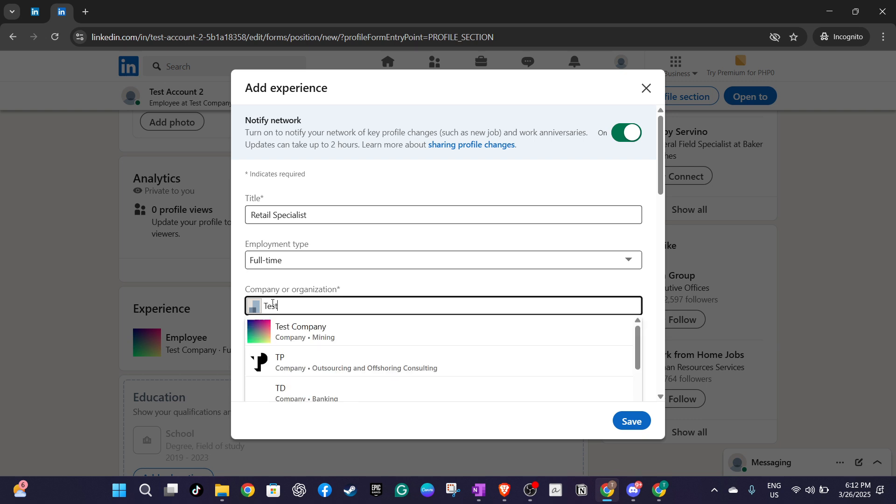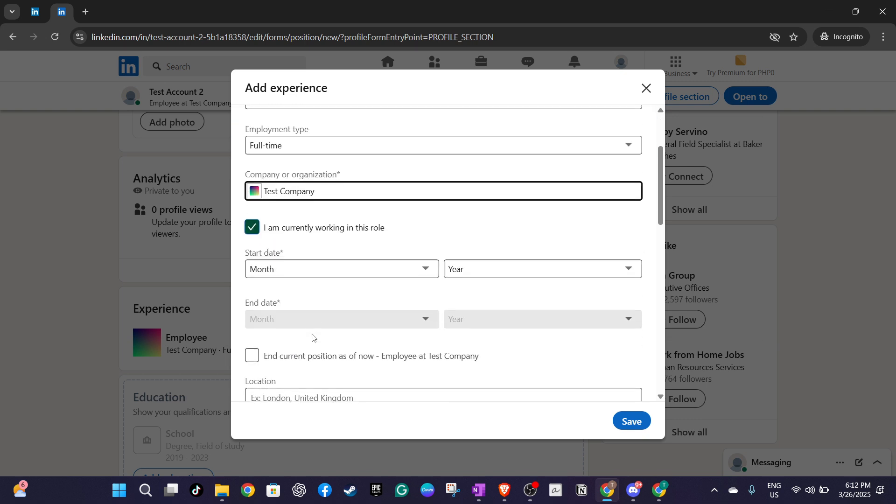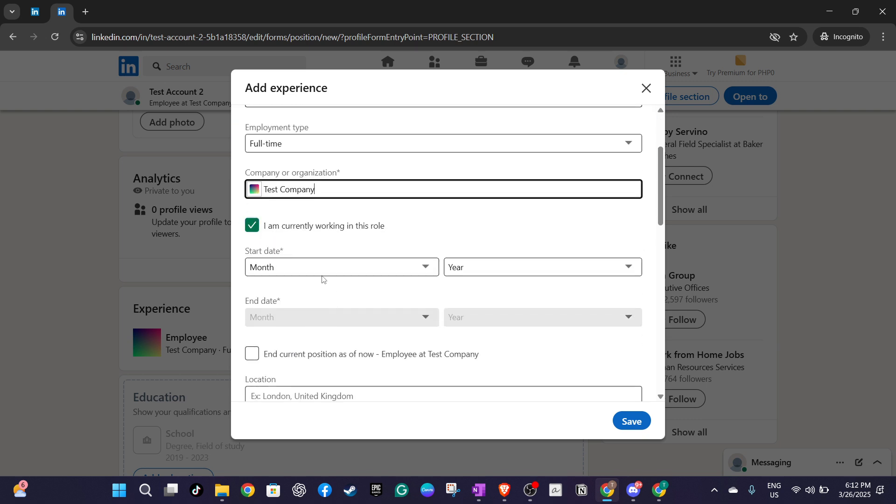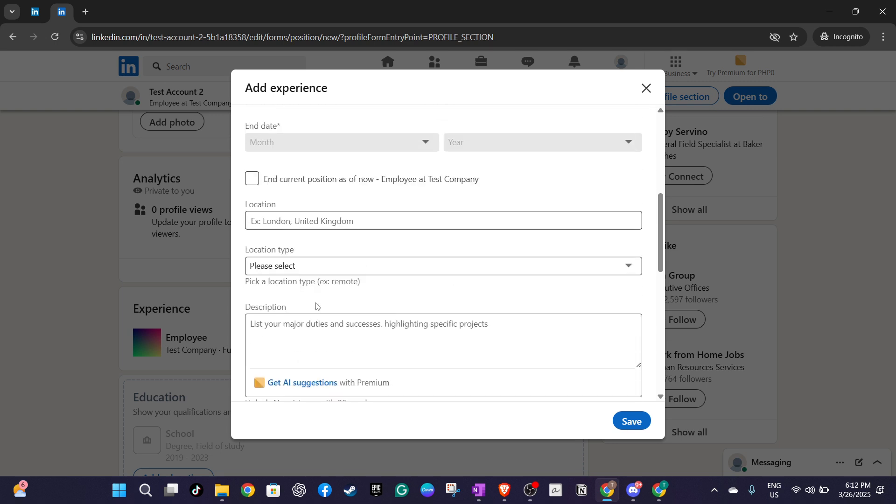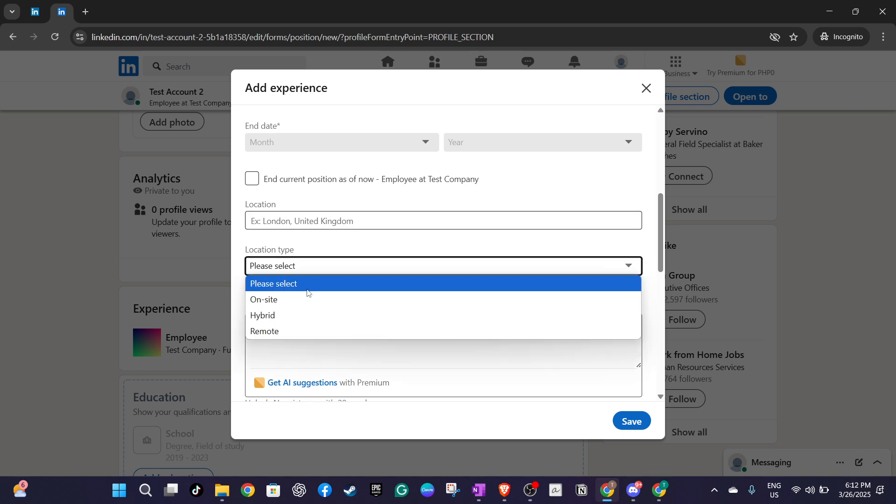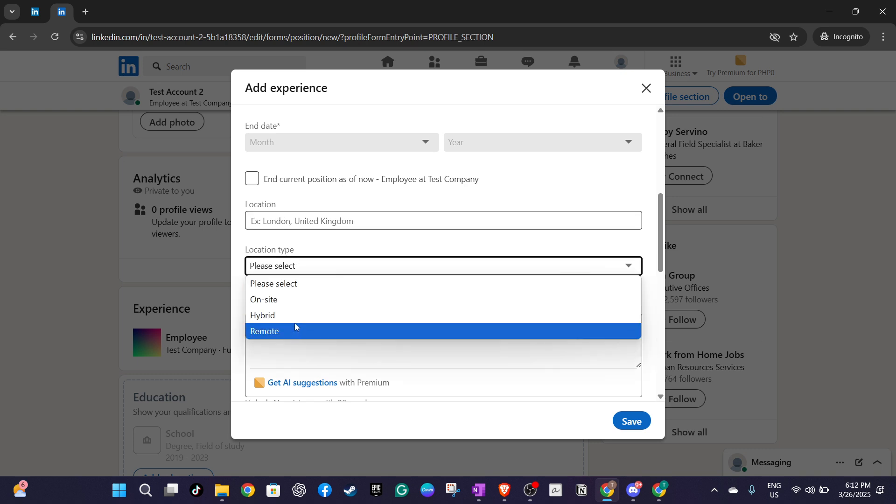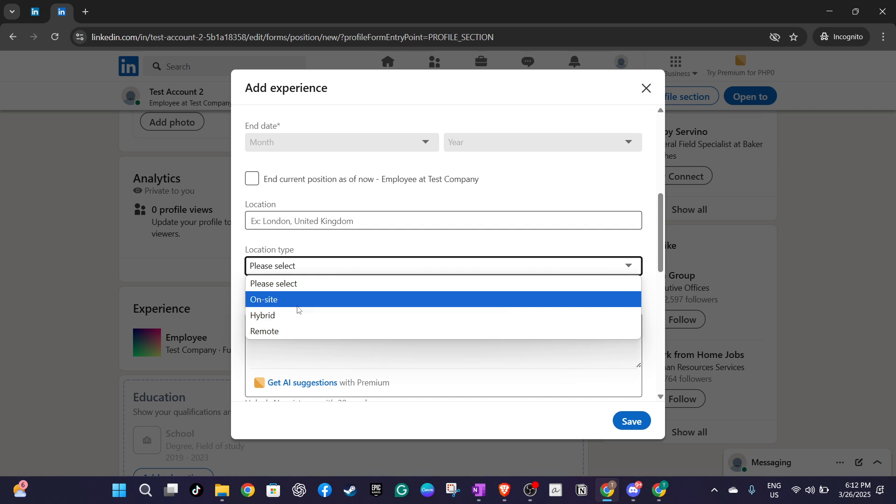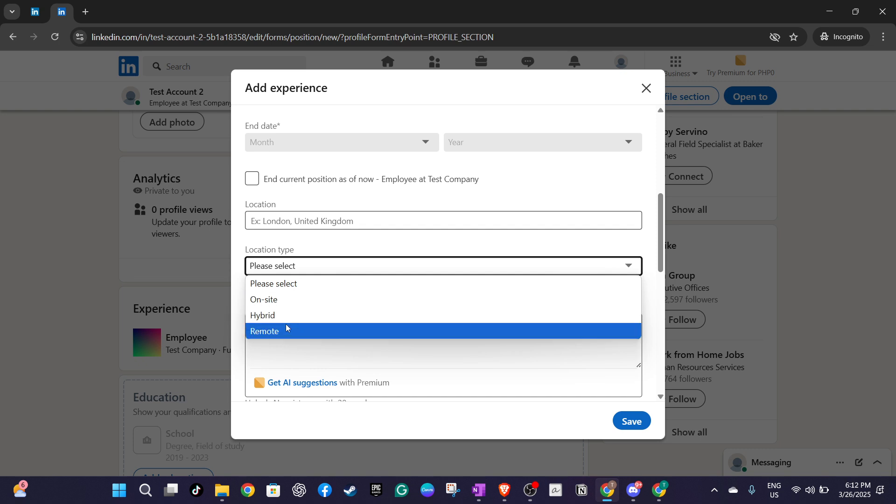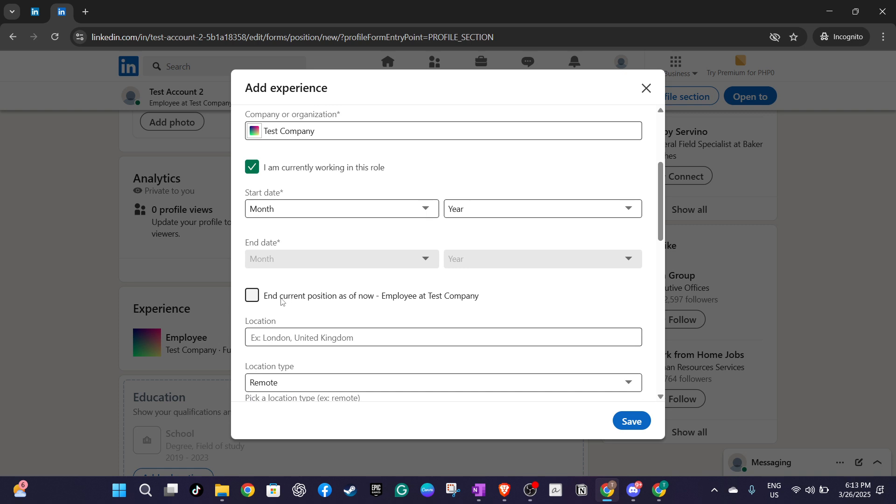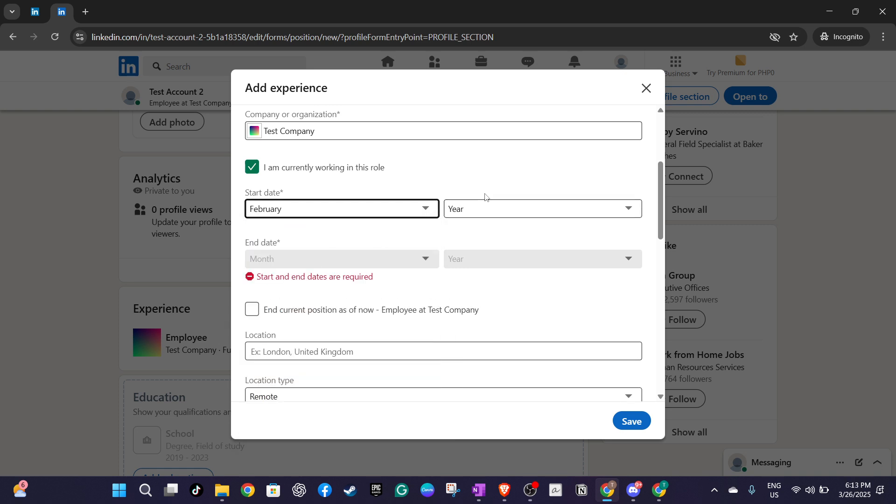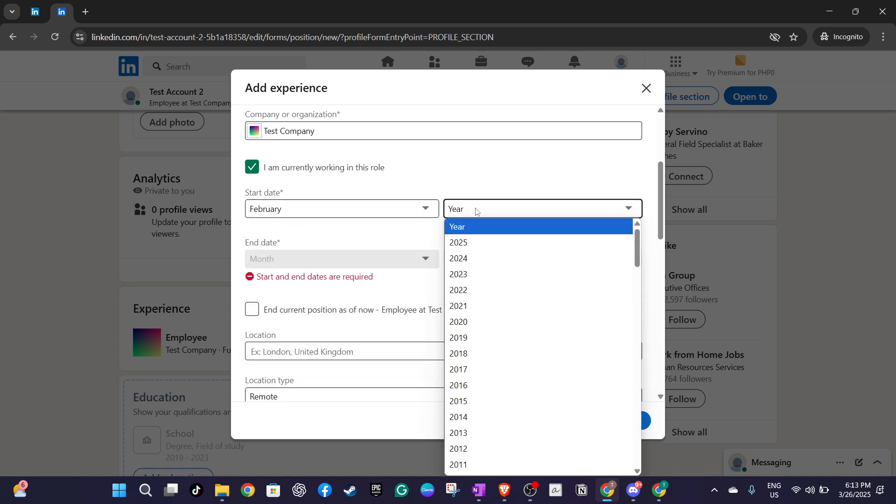Don't forget about the location and location type. Specify if it's an on-site, hybrid, or remote role, then crucially include the start date of your promotion. If you're stepping into a new role immediately, ensure you check the box that marks the end of your current position as of now. With all this done, you've successfully updated your LinkedIn profile with your latest promotion, keeping your network informed and your profile looking sharp. Congratulations on the new role and thank you for letting LinkedIn be a part of your professional journey.